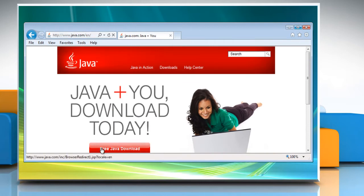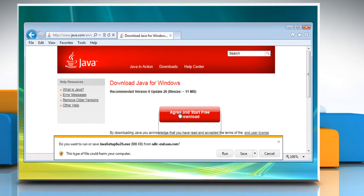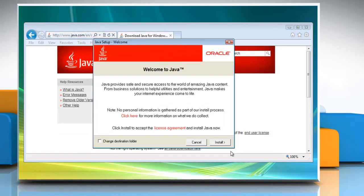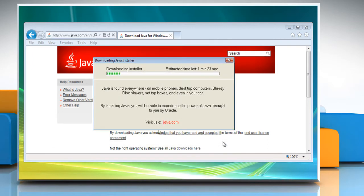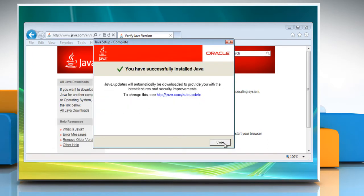Click the Free Java Download button and then click Agree and Start Free Download. On the notification bar, click Run. Click Install. Wait for the completion of the process and then click Close.